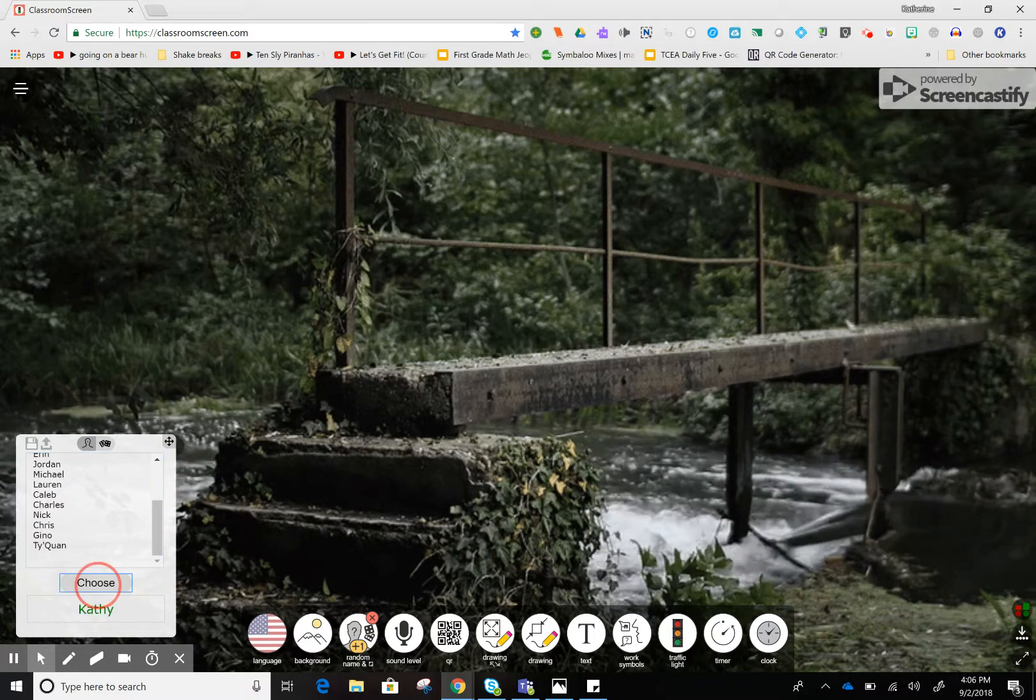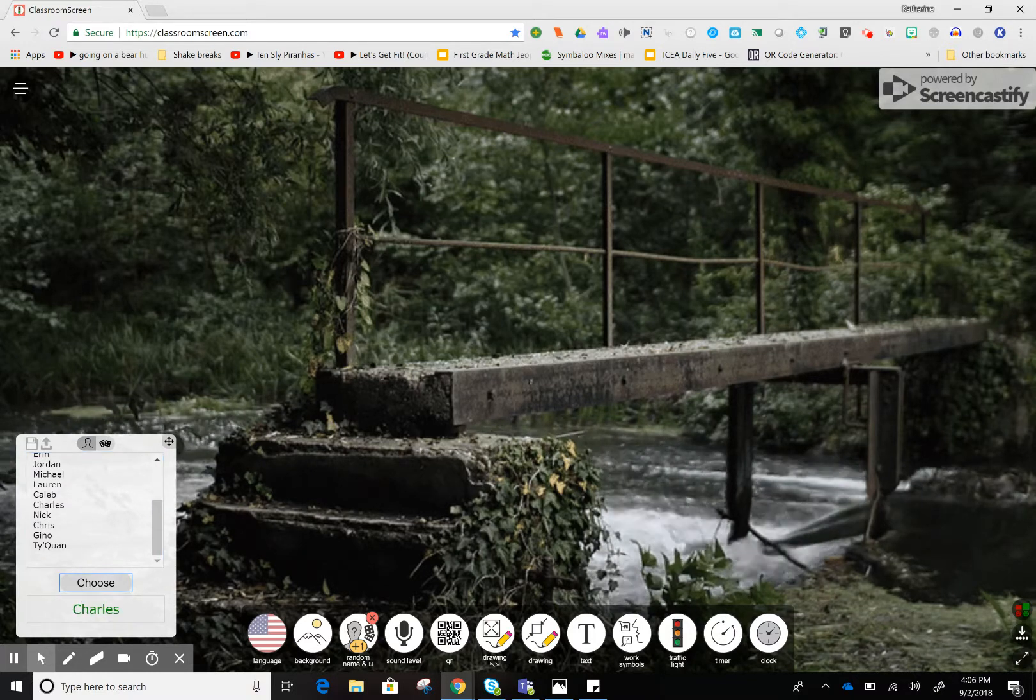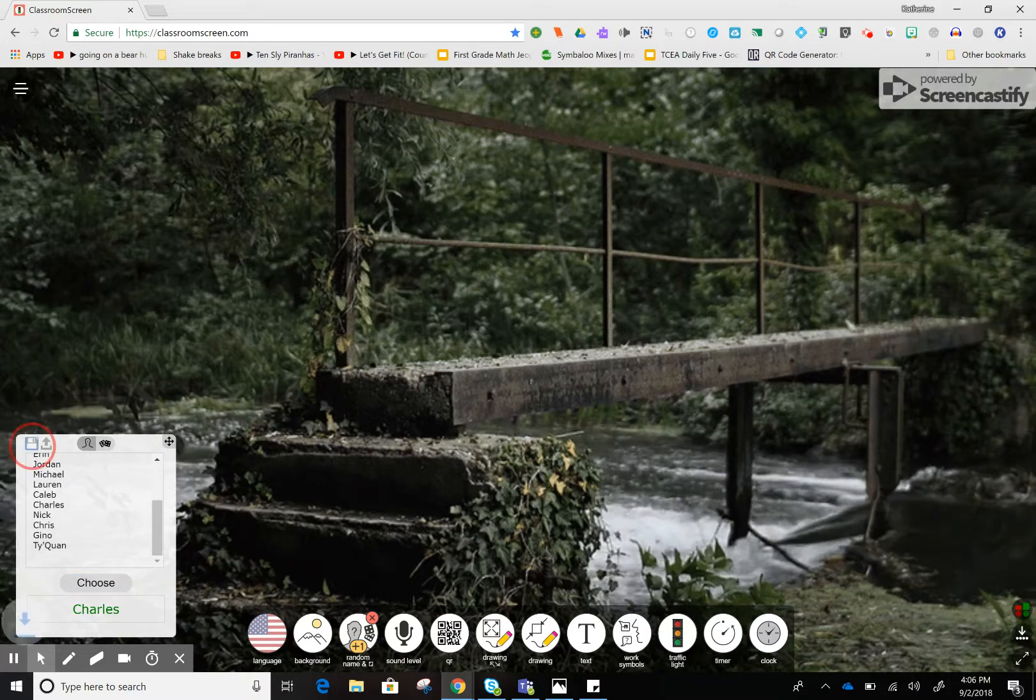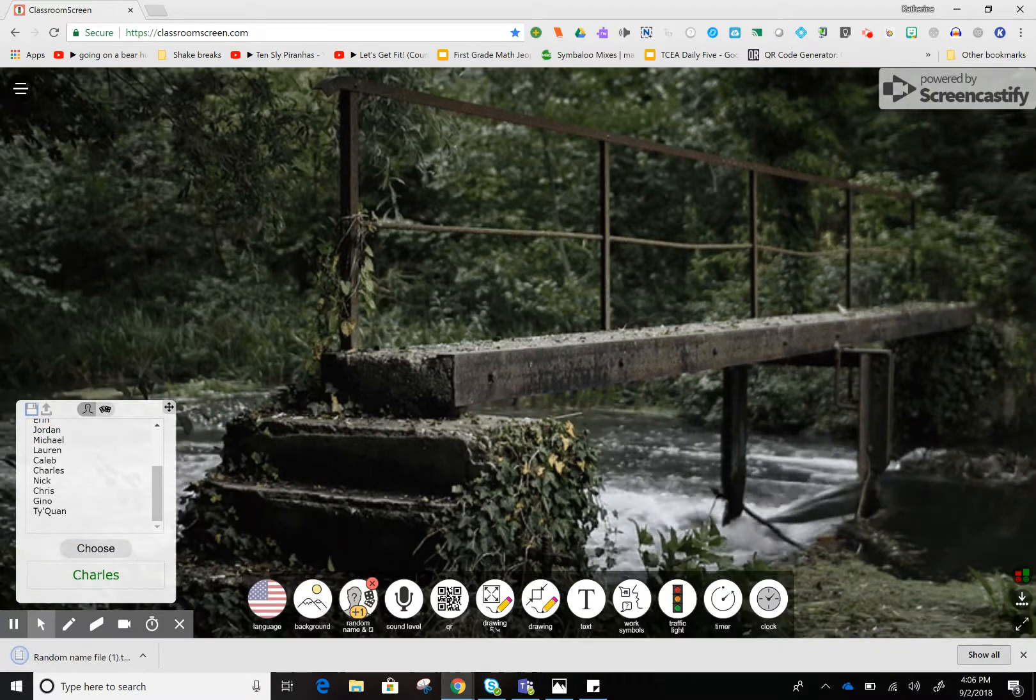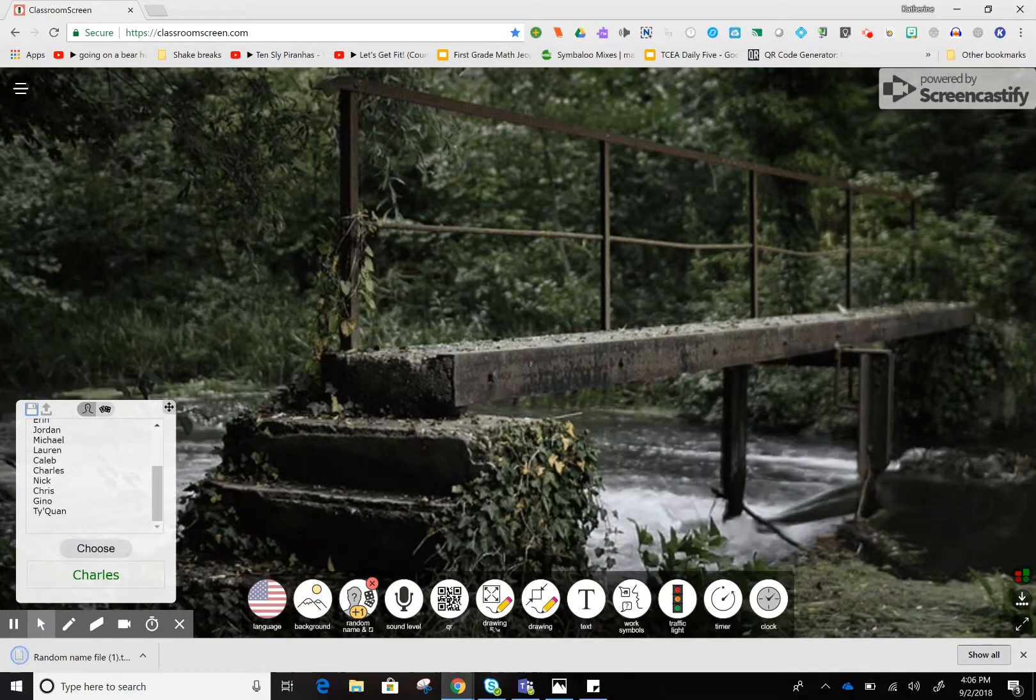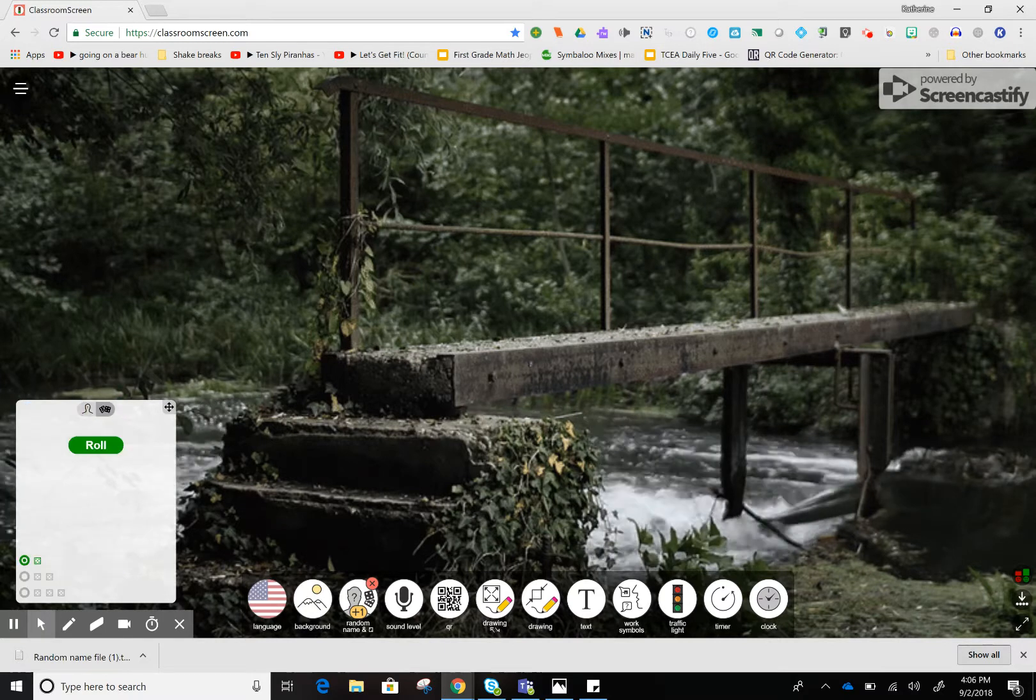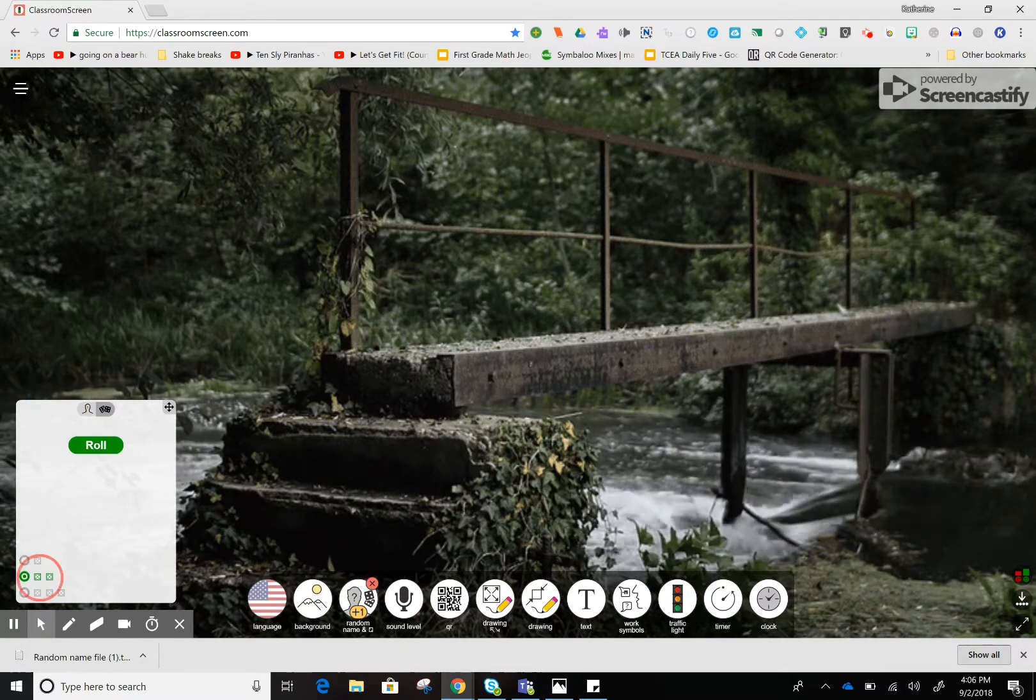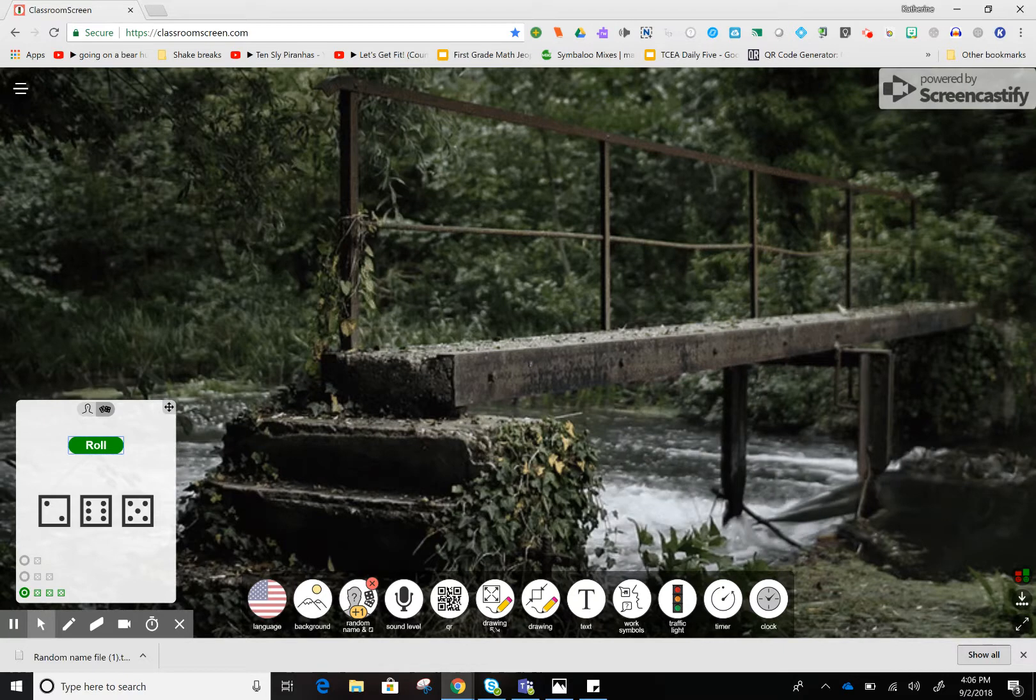You can just click the choose button and it'll randomly select kids. I can click save to save it for the day. Another cool tool is the dice option—I can do one, two, or three dice and it will roll them.